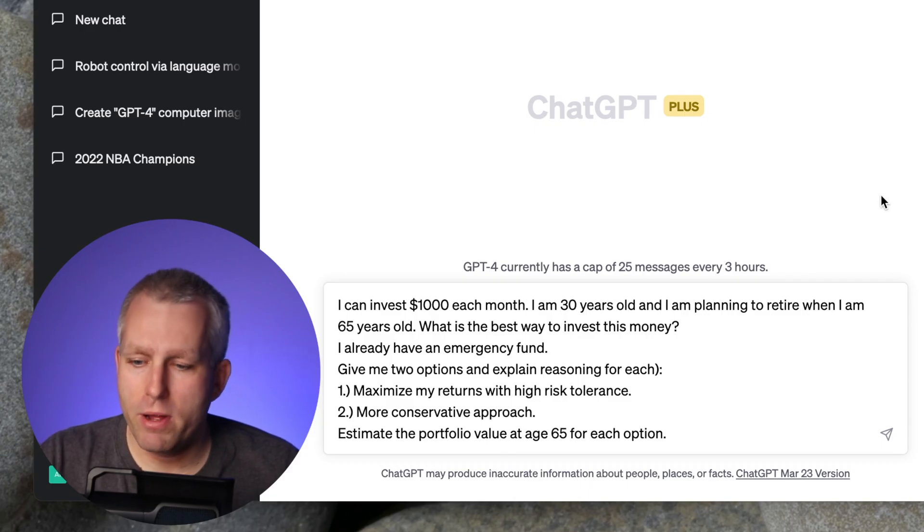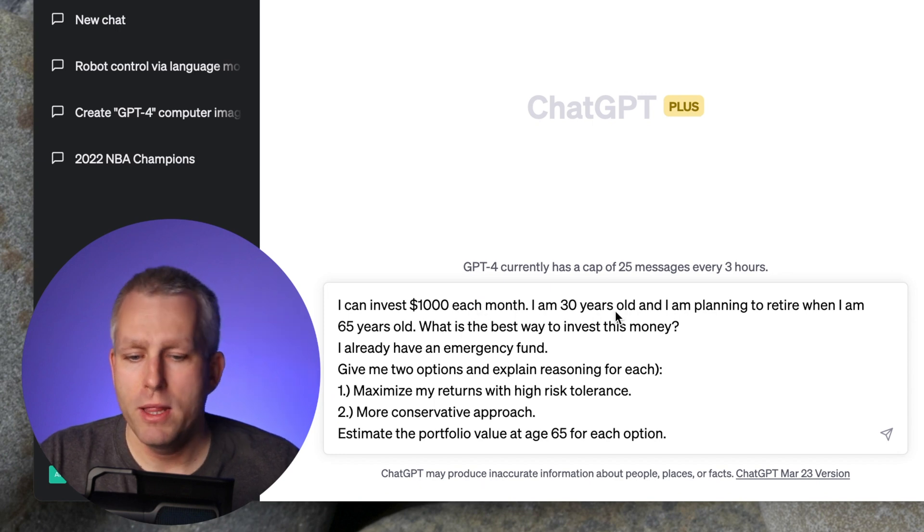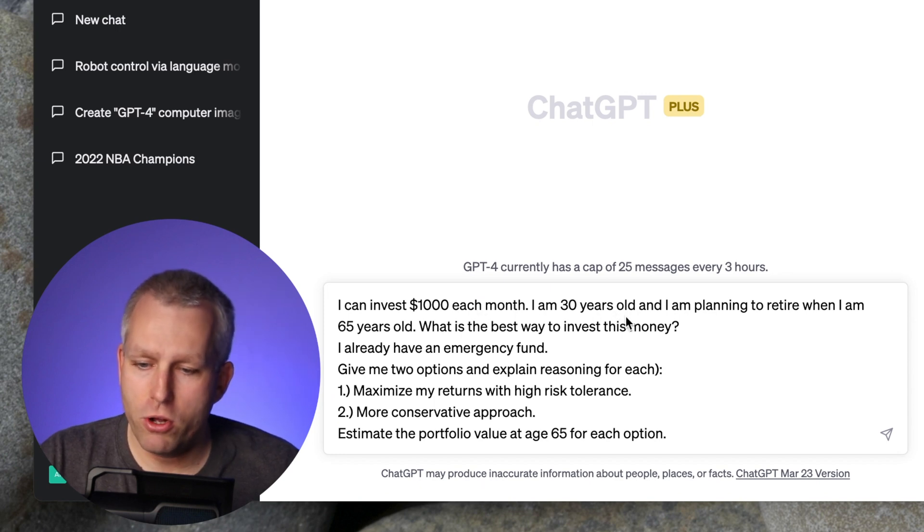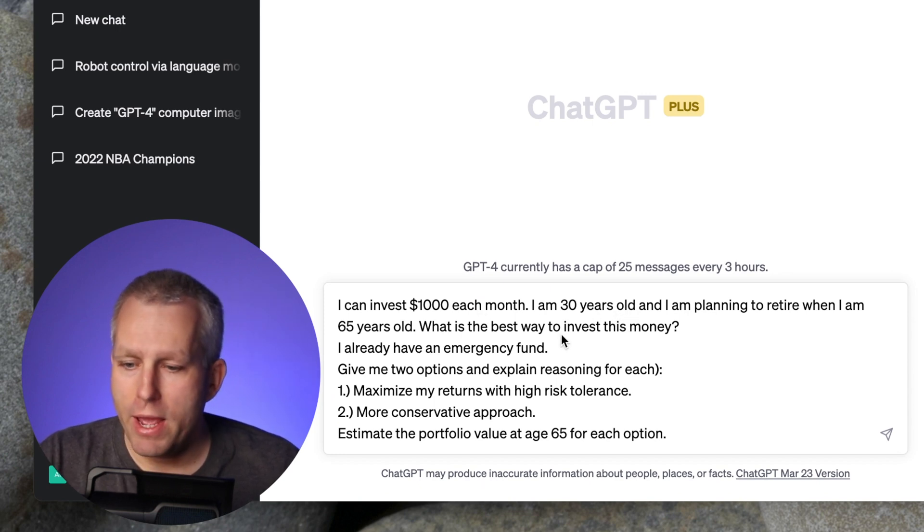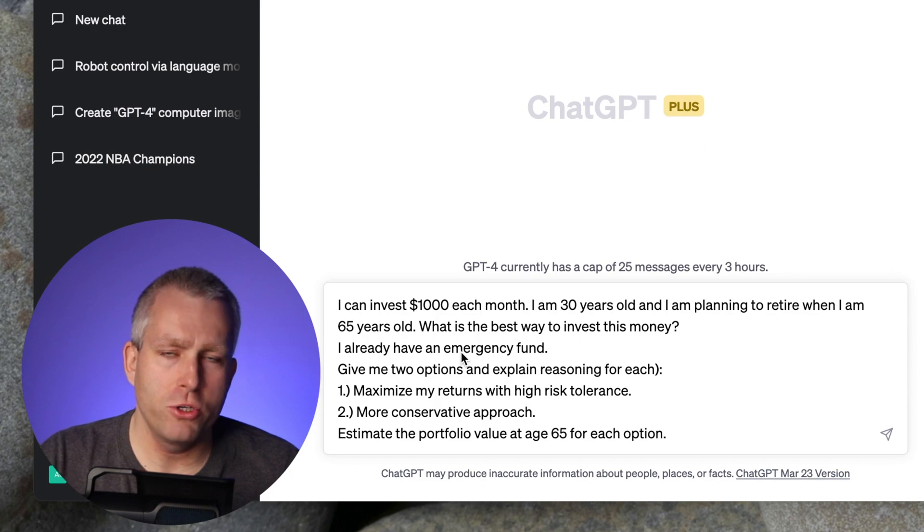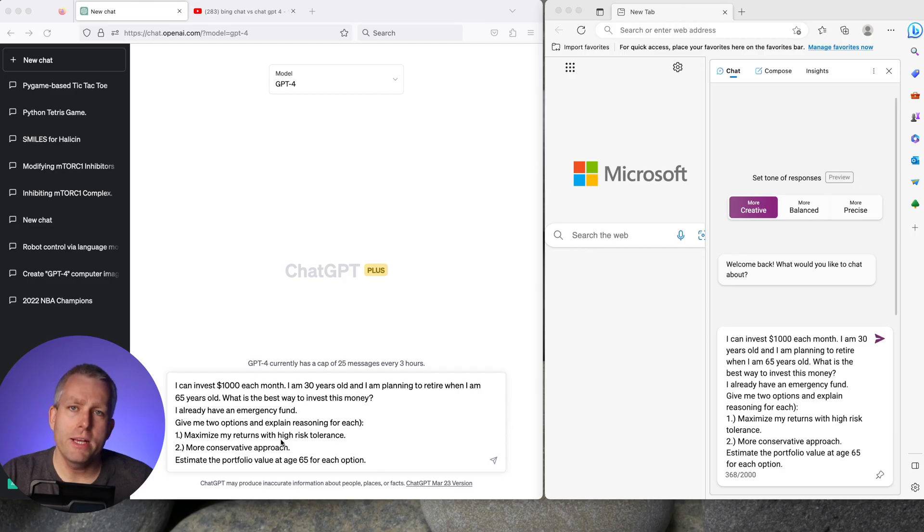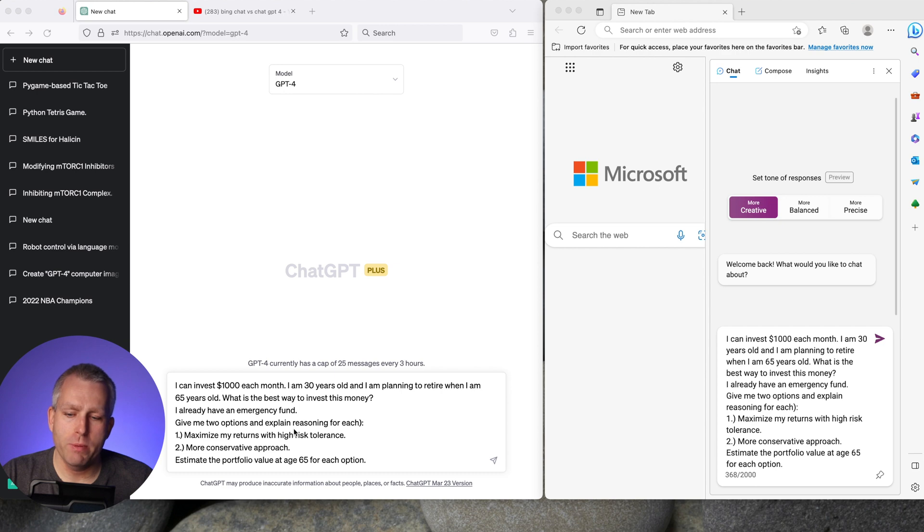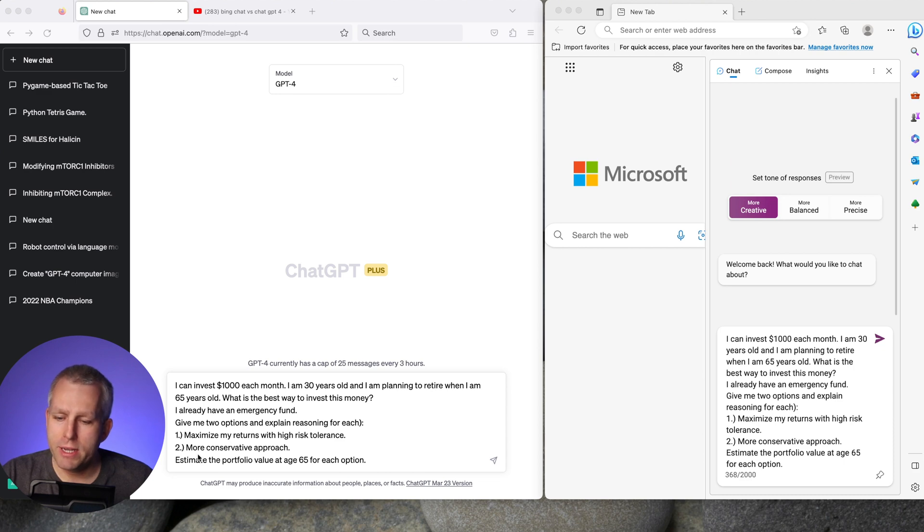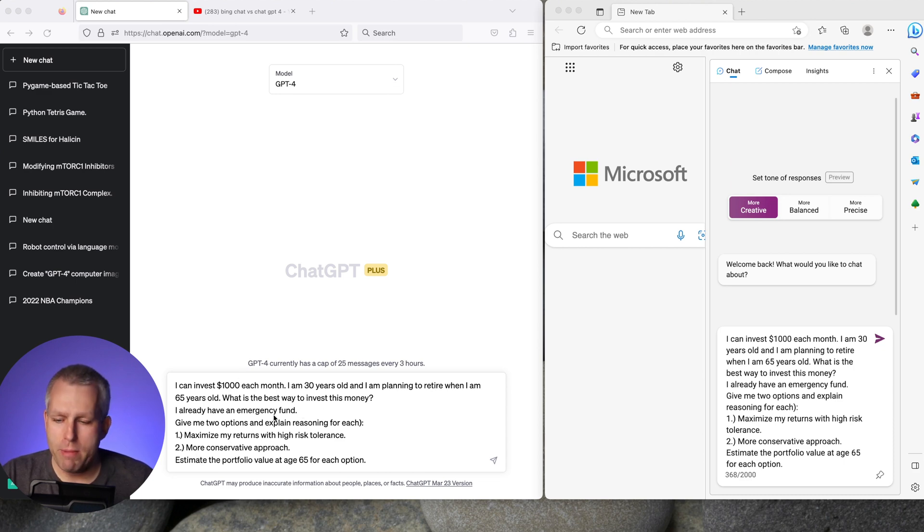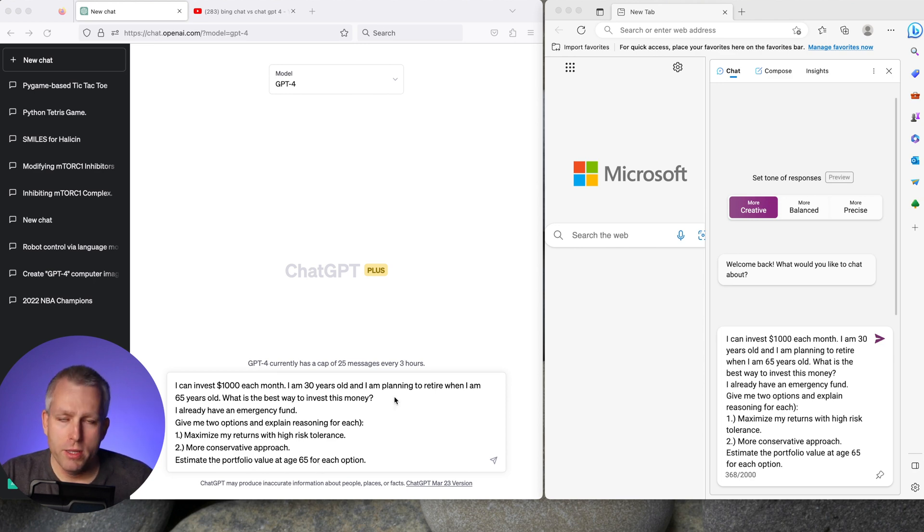For the first question I'll ask about investing. So I can invest $1,000 each month. Let's say I'm 30 years old. I'll retire at 65 and I already have emergency funds. I'll give it an extra twist - give me two options and explain your reasoning. First maximize my returns with high risk tolerance, so this would be like aggressive investment plan and second more conservative approach. And to estimate the portfolio value at age of 65 for each option.